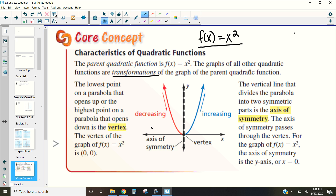We're going to discuss four different characteristics here. The very first thing is to notice that our shape — our quadratic — is a parabola, which means it kind of looks like a u-shape. Now that parabola will either open up or open down. In this case, with our parent function, it opens up — it's kind of like a smiley face.